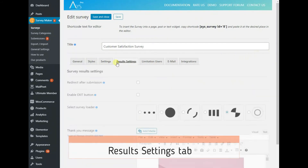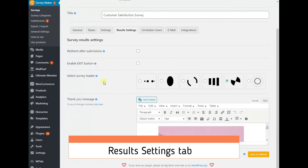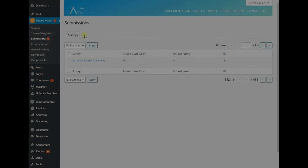And next comes the Result Settings tab, where you can do everything for the perfect thank you message.